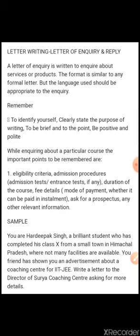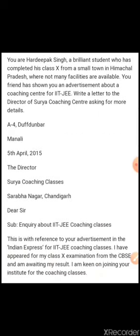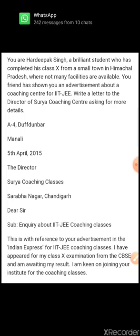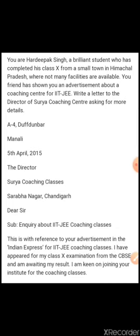So how would we write the inquiry letter? First of all, the sender's address: A-4, Duffnut Nagar, Manali. Date: 5th April 2015. Then the receiver's address: The Director, Surya Coaching Classes, Sarab Nagar, Chandigarh. Then the salutation: Dear Sir. Then the subject in one line: Inquiry about IIT-Z Coaching Classes.